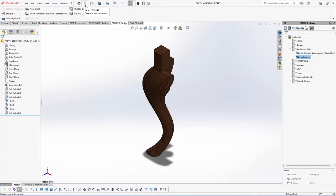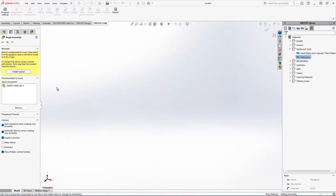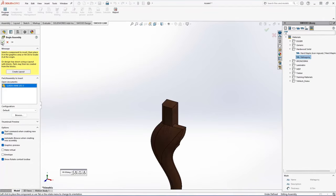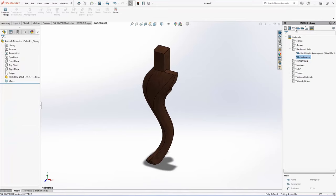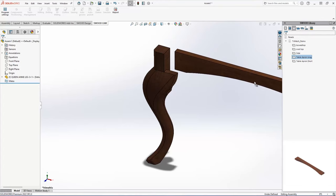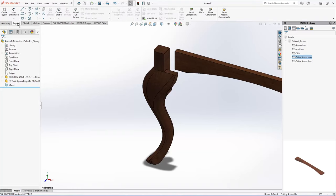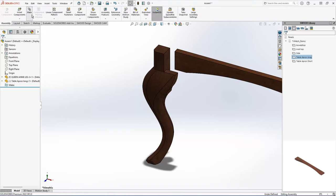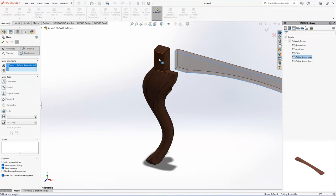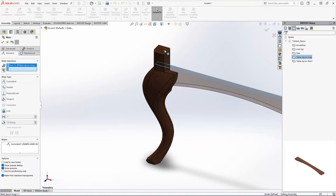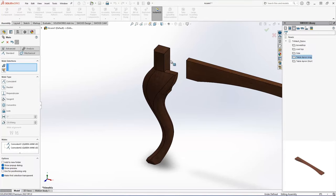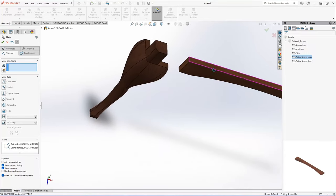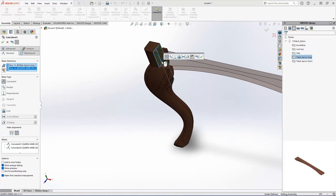So I'm just going to create an assembly, insert my leg, and then in my boards library, or panels library, I have my table aprons that I want to use. So I'm just going to drag that right in there, and I'll just use standard SOLIDWORKS assembly techniques to mate things together. I'm going to go through this assembly here, and I'll create the base here, and then we'll rejoin in a couple minutes, and I'm going to show you how I'm going to insert my joinery.